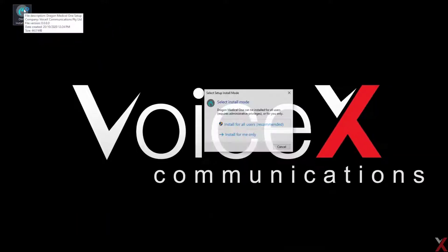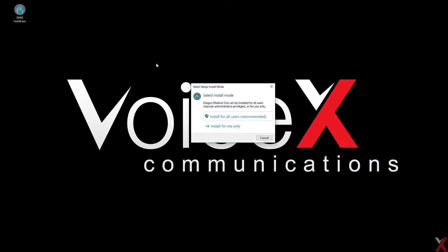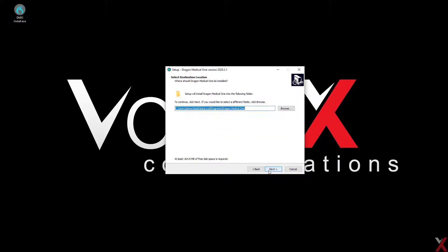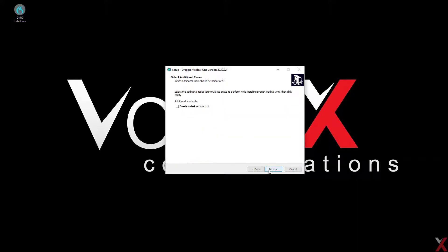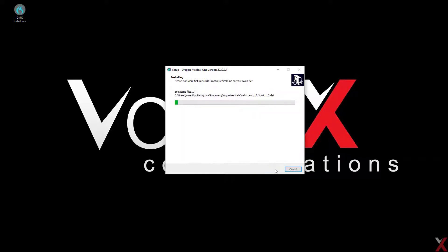Double click the installer, and choose whether you'd like to install for all users of the PC, or just for you. Follow the prompts to progress through the wizard, and be sure to check the Create Desktop Shortcut box if you'd like a desktop shortcut added.